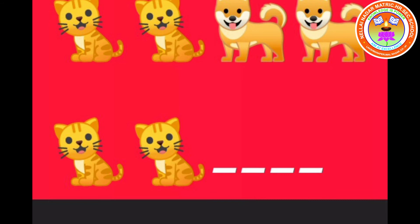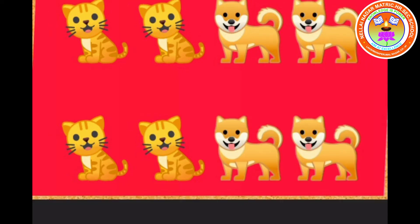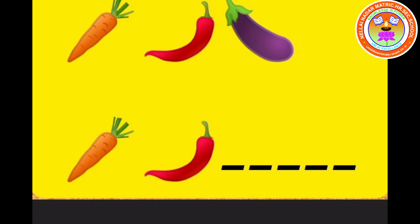For the next example: two cats, two dogs, two cats — so what is the next pattern? Two dogs! Very good, children. Okay, children, another example.